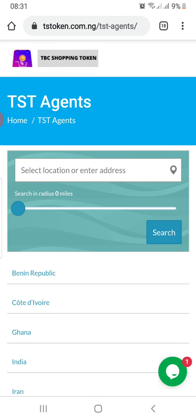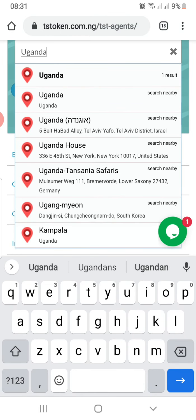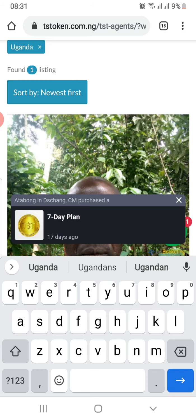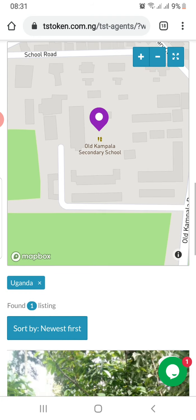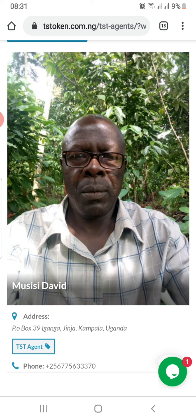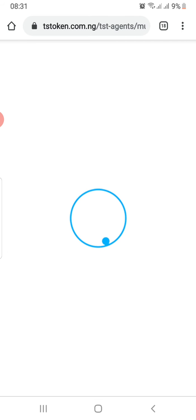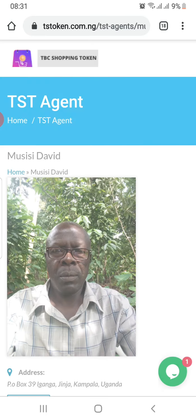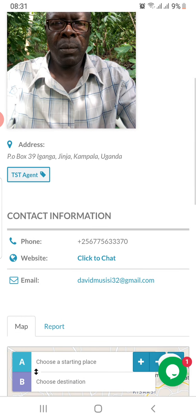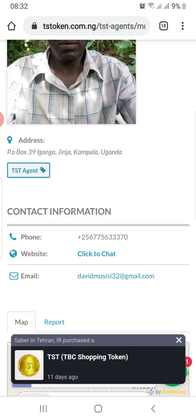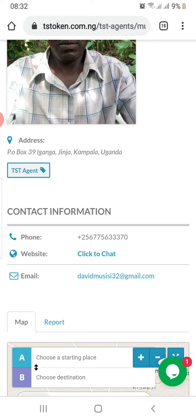Let's try Uganda — yes, we have an agent in Uganda: Musisi David. If you click on Musisi David you'll see his information. You can contact him on WhatsApp, call him, or email him. You can also trace your way all the way to Kampala to his location, but contacting him via WhatsApp, email, or phone is the most important.